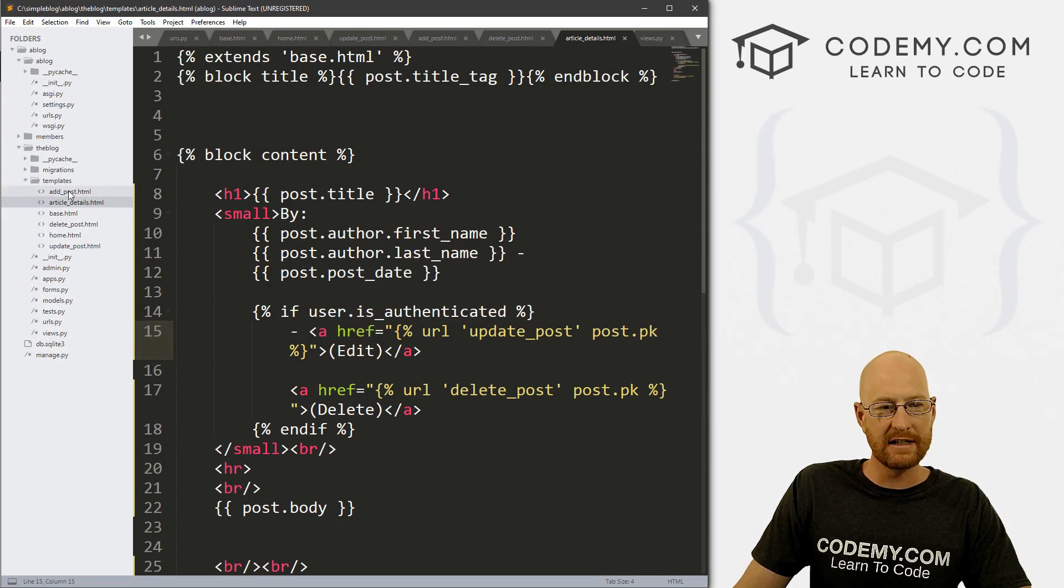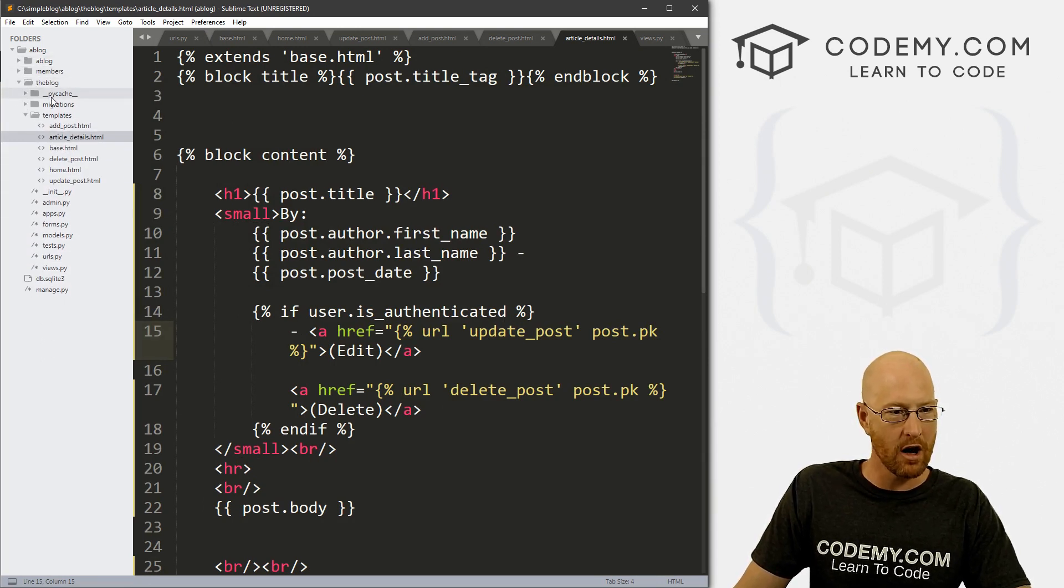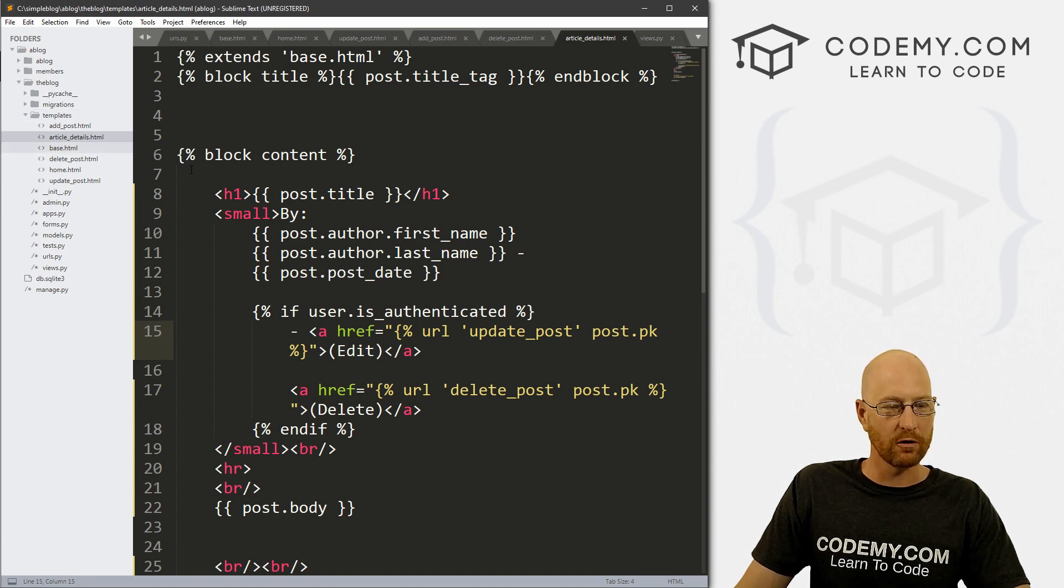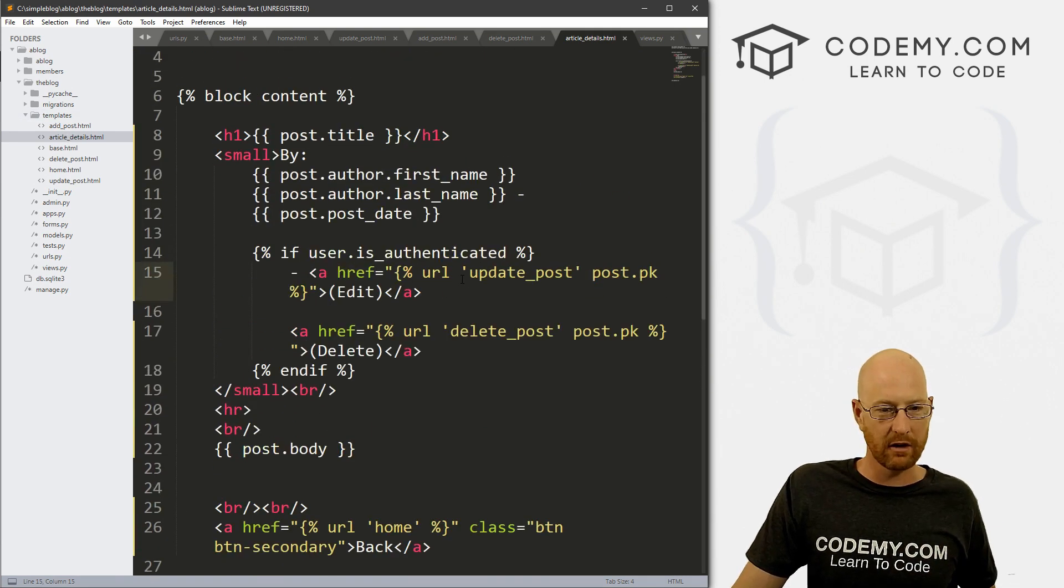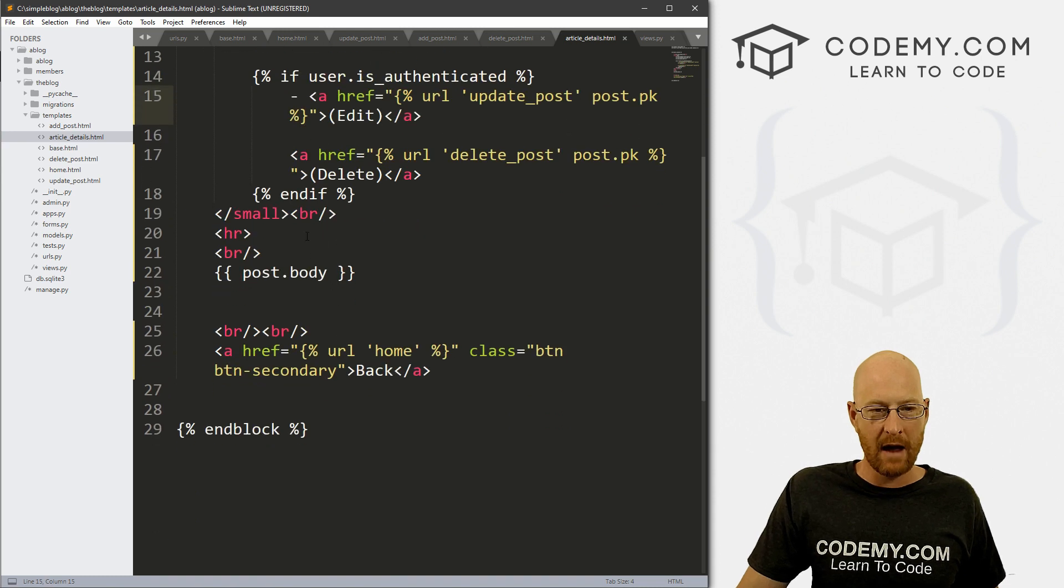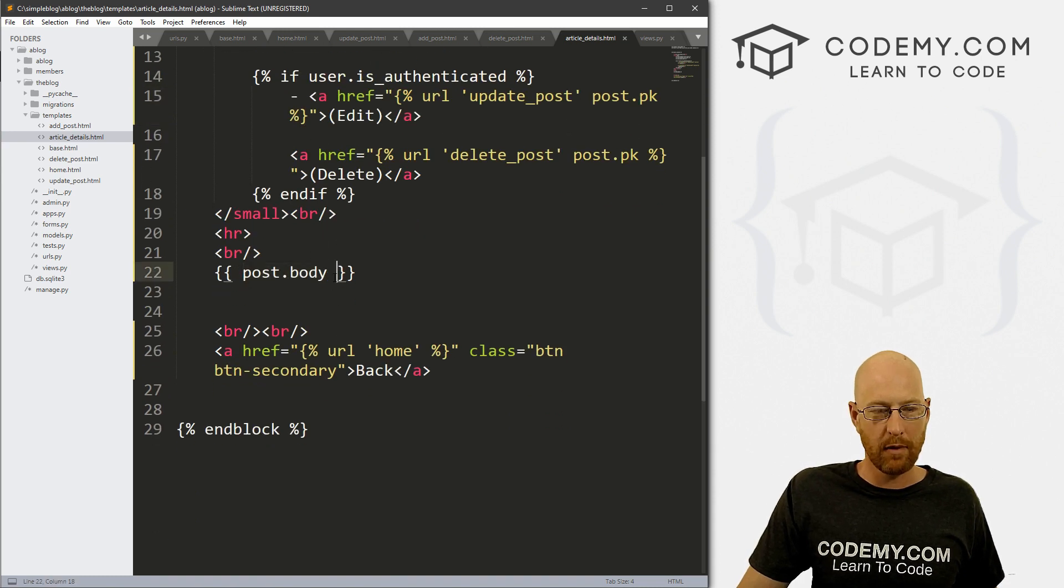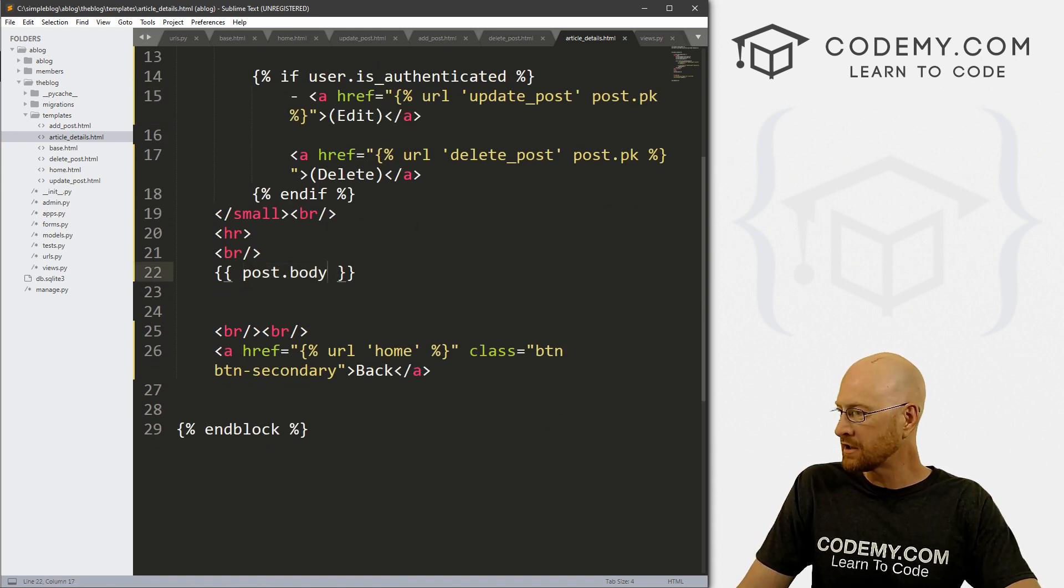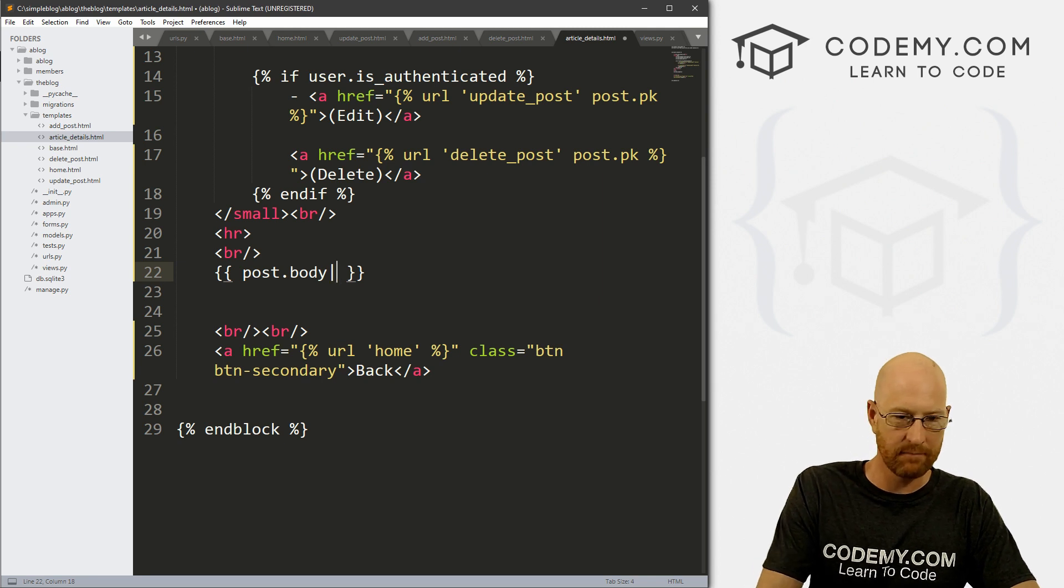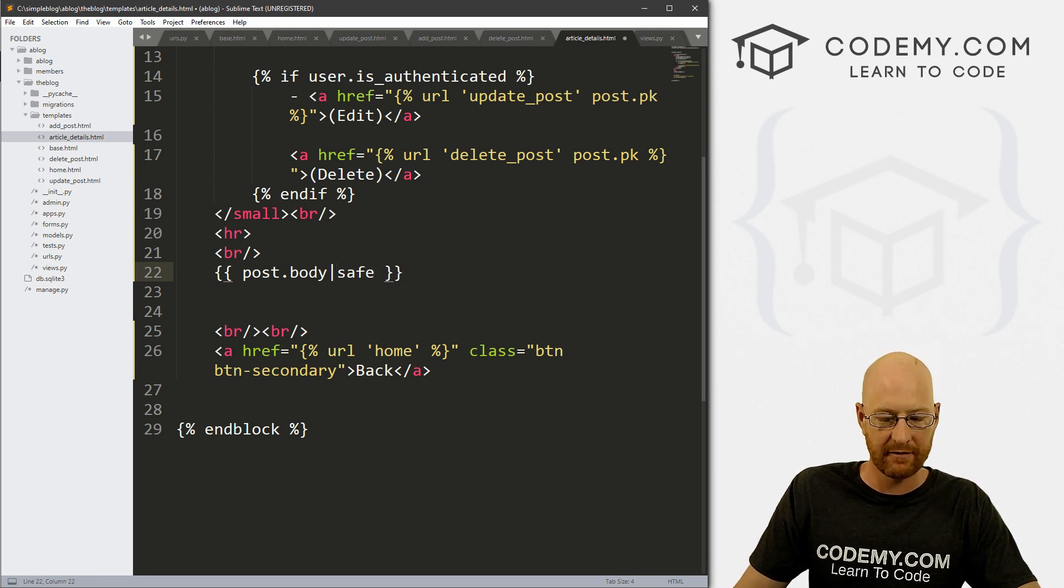And we want the article details page. Let's clean some of this up a little bit we want in the blog templates, article details. And this is the article detail page of all of our blog posts, if you remember, and we can come down here and find the post body. And we can just use that little helper pipe again, and then just type safe.